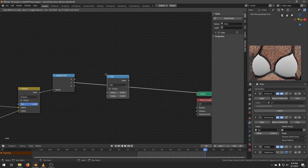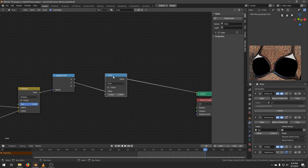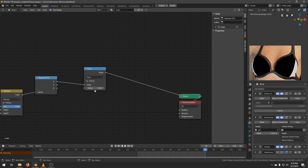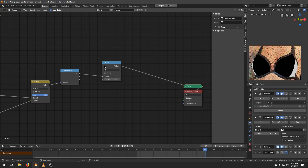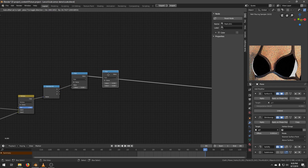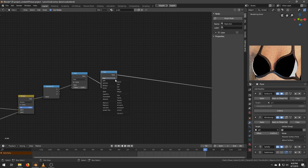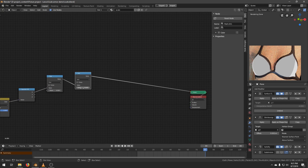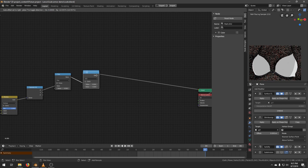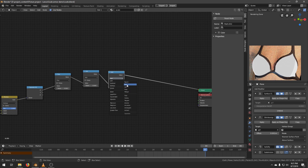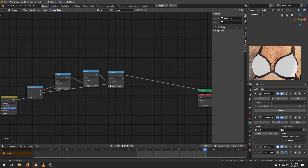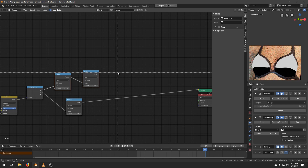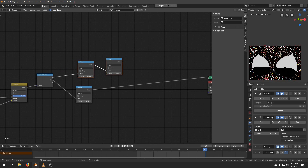Create a Math node. Change the operation to Floor and connect the X value to the Math. The Floor Math ignores the second input of the socket, so the value of the second socket does not matter. Duplicate this Math node and change the operation to Add. Leave the second value as 0.5. Duplicate any of the Math nodes. Change the operation to Round and put the Y value in it. Similar to the Floor node, this node ignores the second socket, so the value here does not matter.